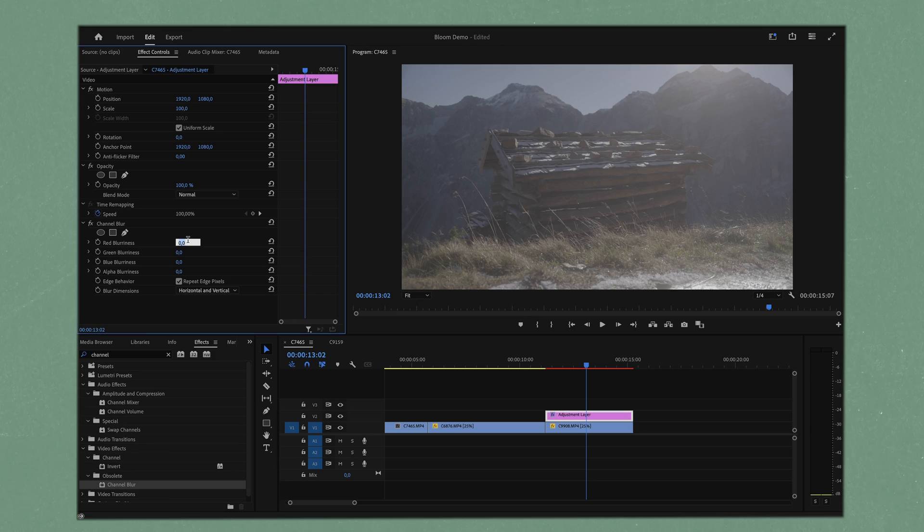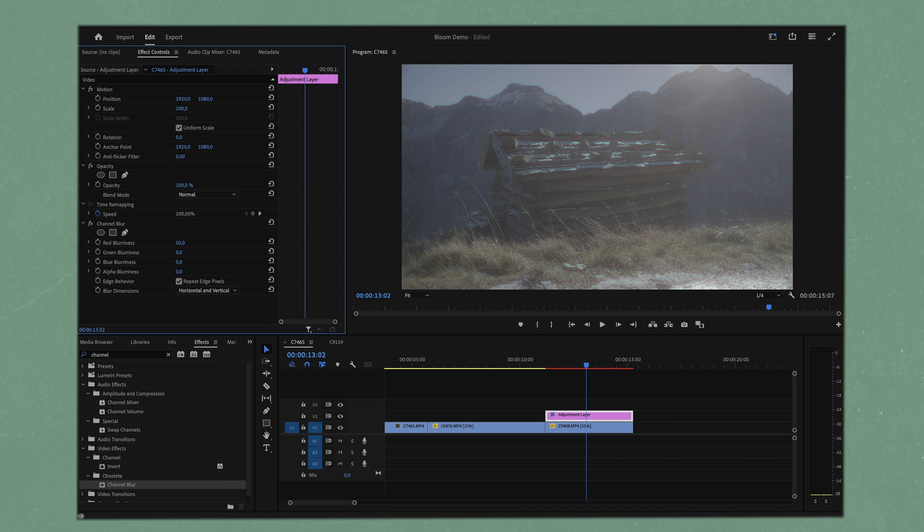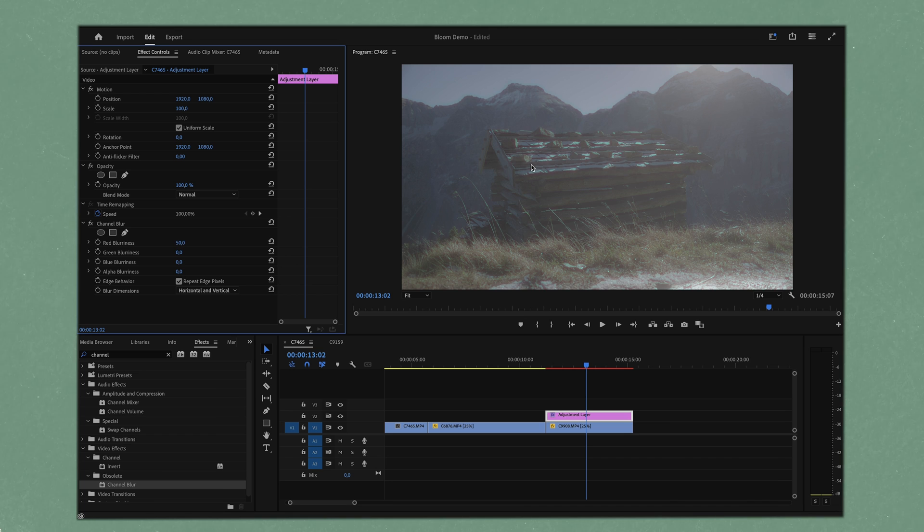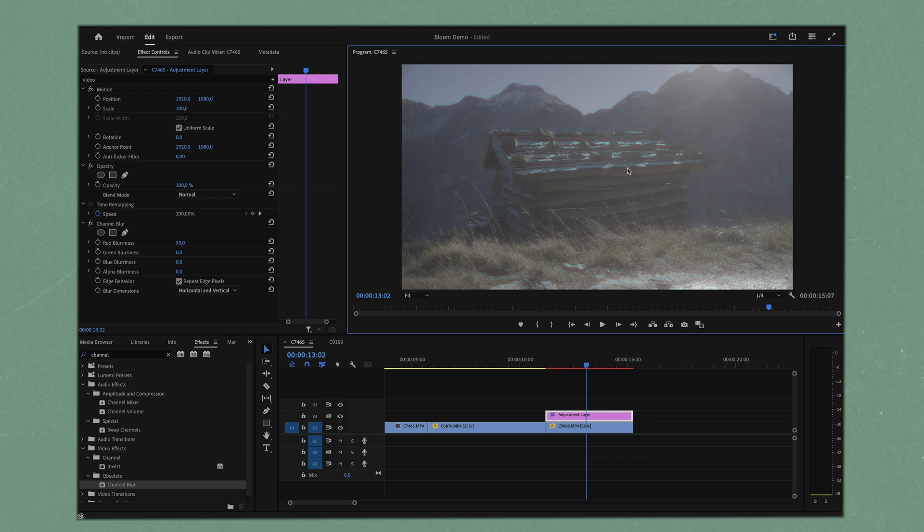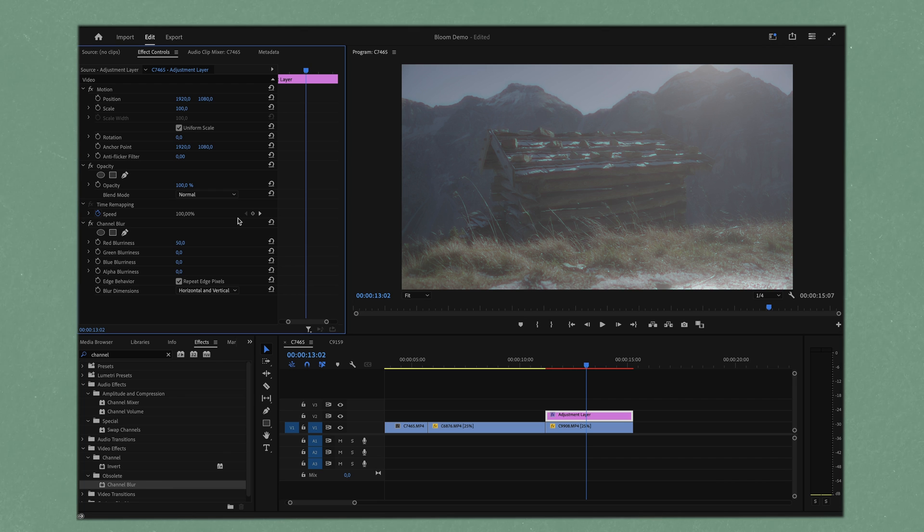Let's hit the red blurriness up to something like 50 and you can see that it affects our footage in quite an interesting way. You can see it's got this little red outline on a lot of our footage.